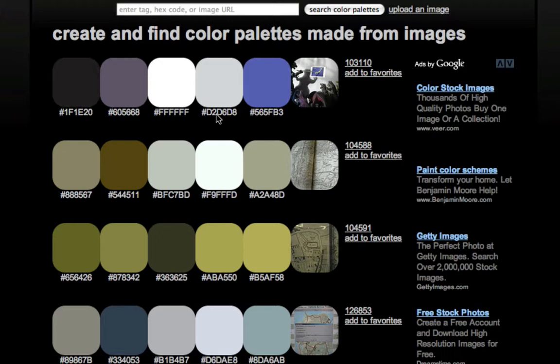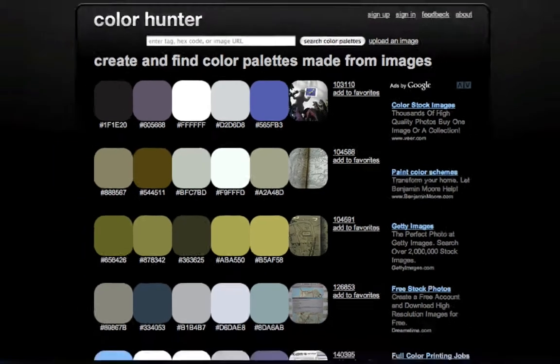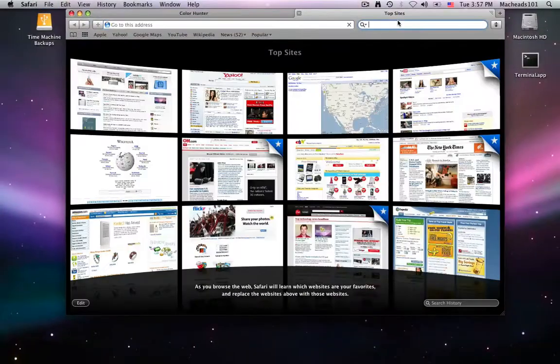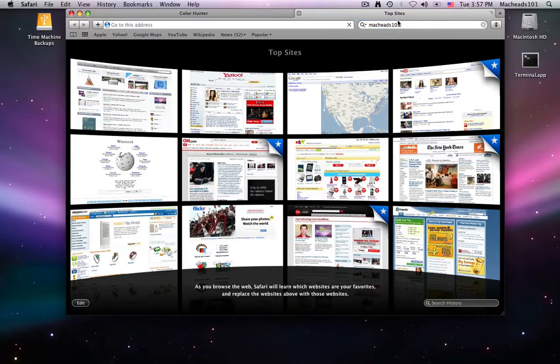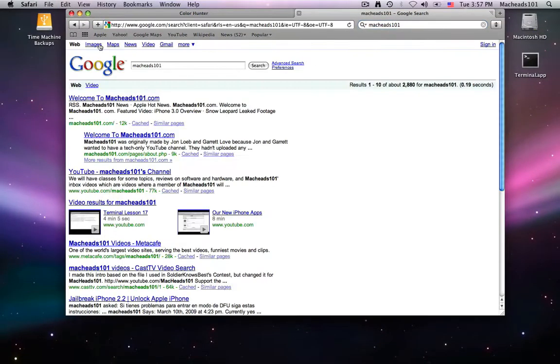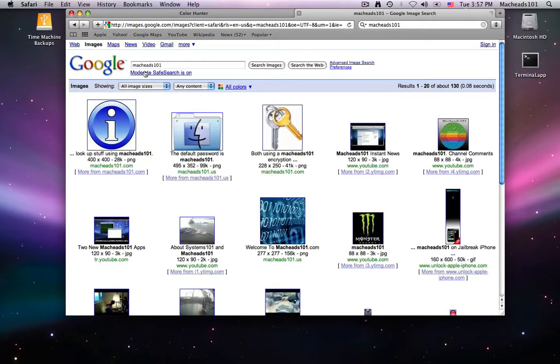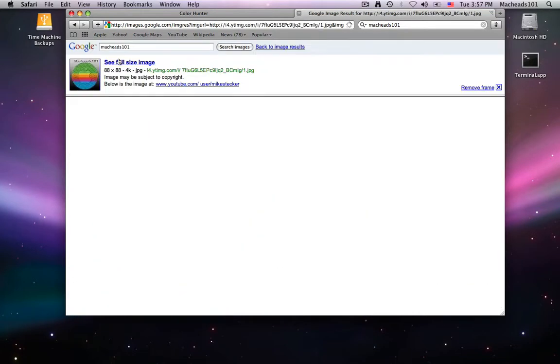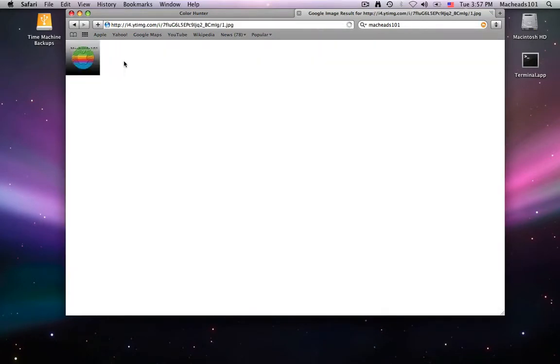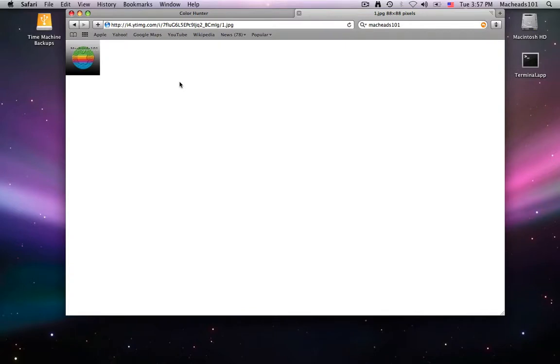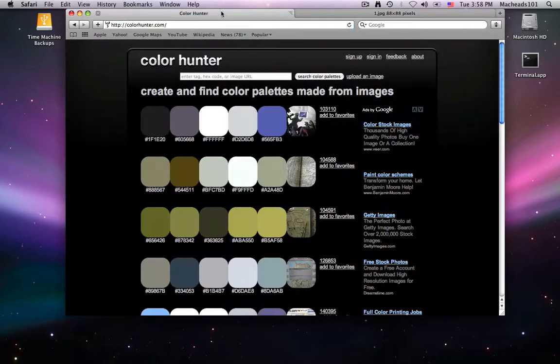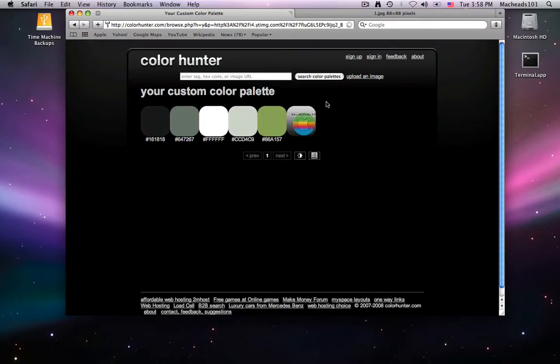Say you find a URL. I'll just find a MacKids101 URL, and I don't know what will come up if I search MacKids101 images. I'll just select the MacKids101 icon. So say I have this image, and I copy this URL. Now I'll paste this URL in here and say search color palettes.